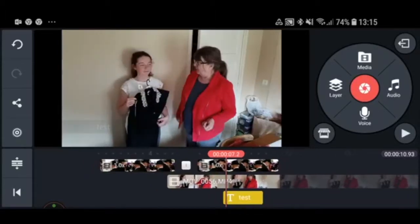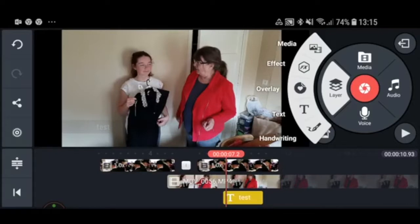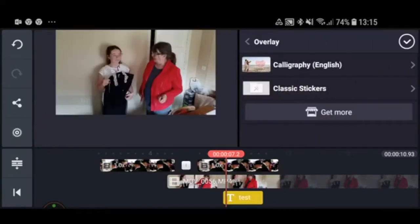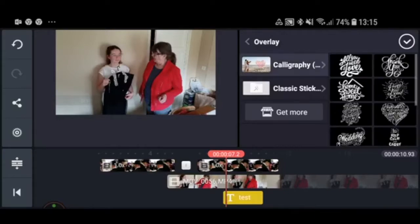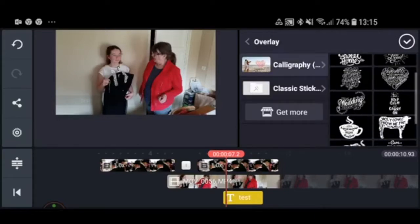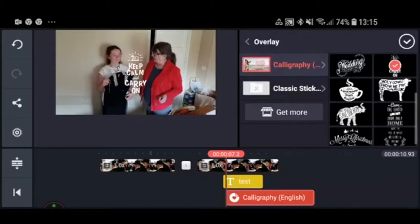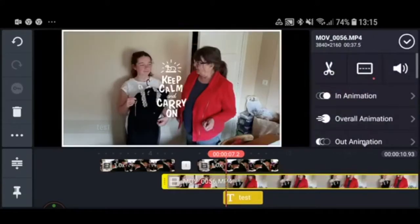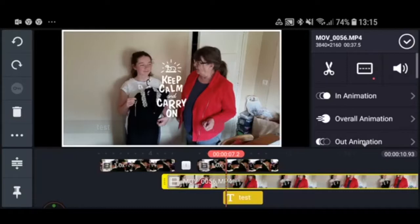The next thing I'm going to add is something I hardly ever use, but for social video it might be quite nice, and that's an overlay. For example, adding a 'Keep Calm and Carry On' graphic places it on top of your picture. It's not something I use very often, so I'm going to remove it again.